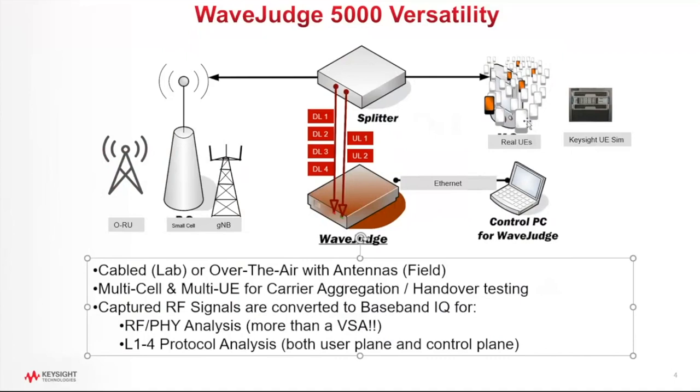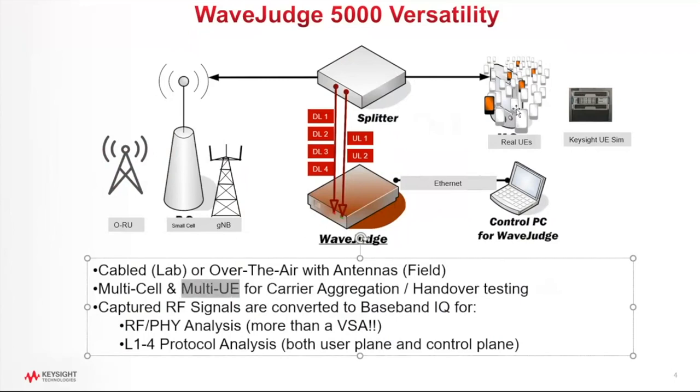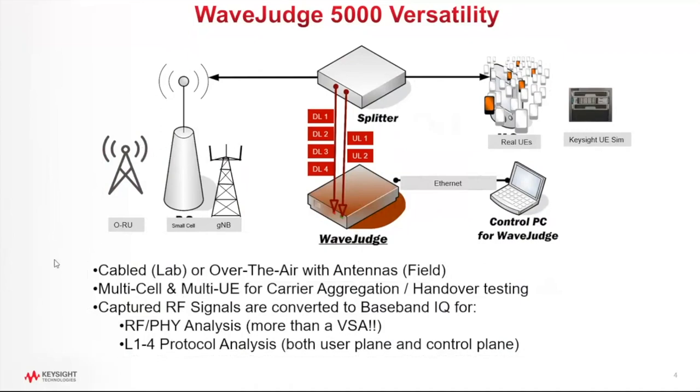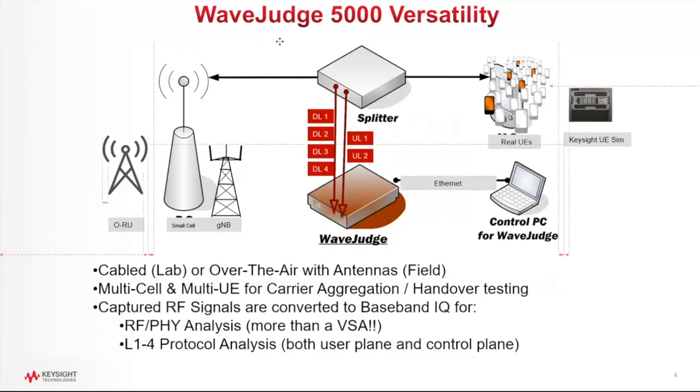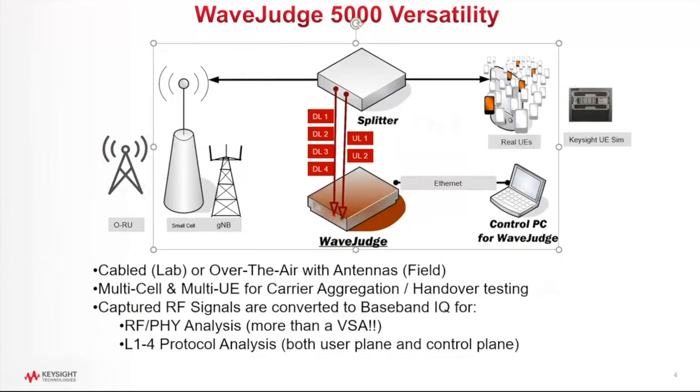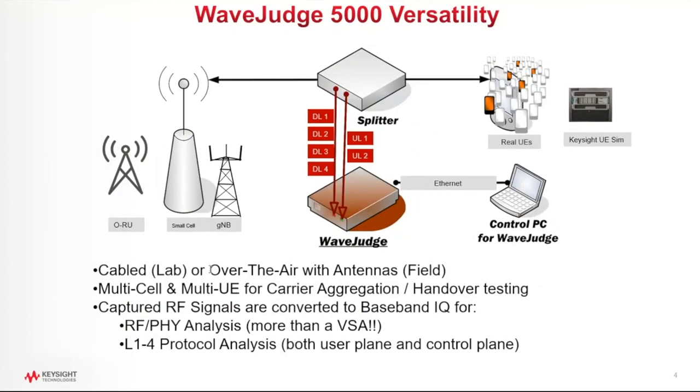You'll see here that the Wave Judge can be used with real UEs, and it is a multi-UE device. So you can have one UE or hundreds of UEs. It can also be used with a UE simulator. Keysight offers a very nice UE simulator, and if you're using that UE simulator with your base station, the Wave Judge will capture all of the RF signal for all of those UEs that are being simulated.